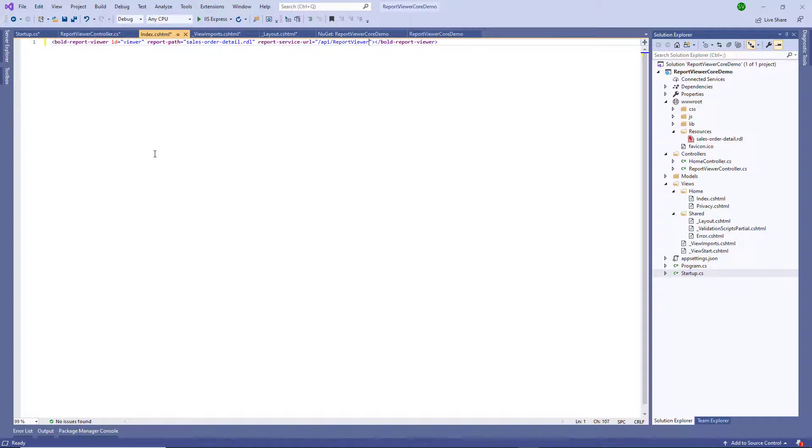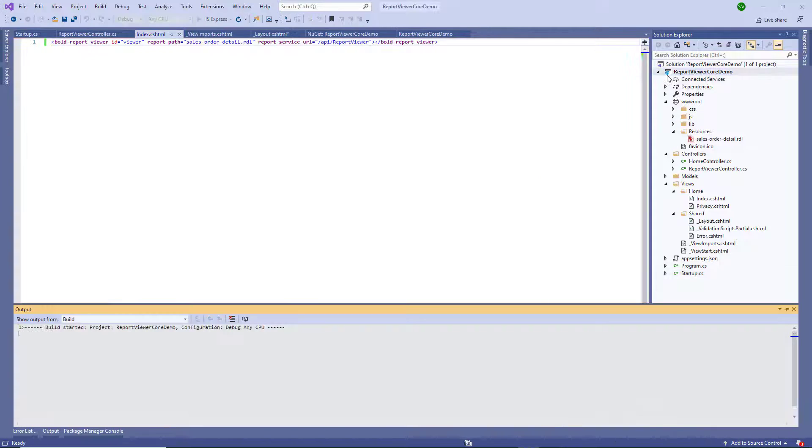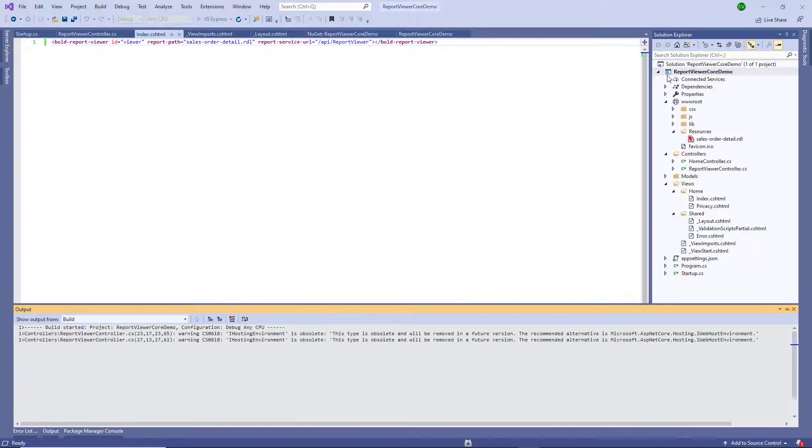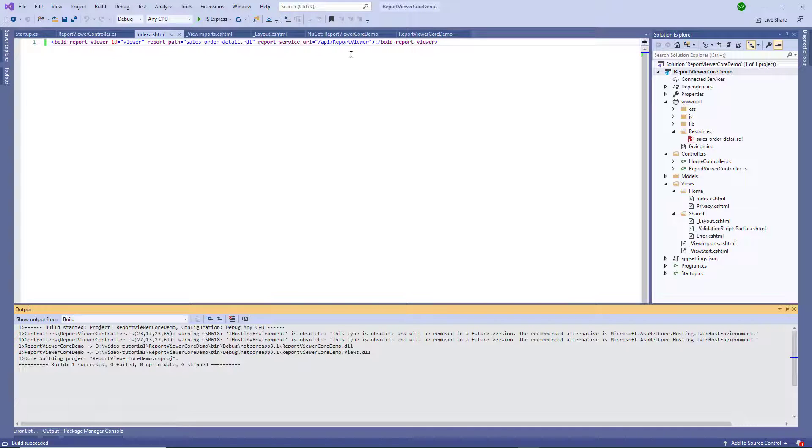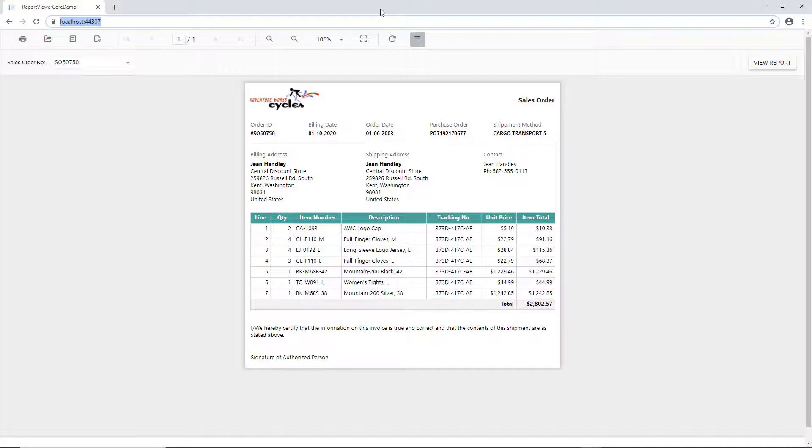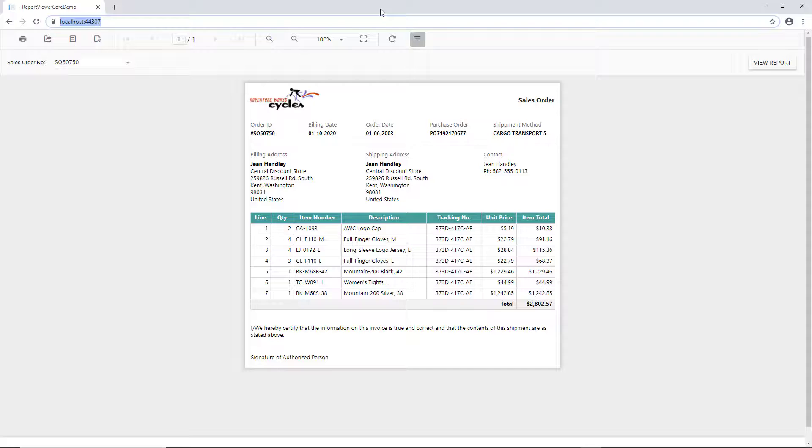To preview the report, build and run the application. You can see the sales order detail report is loaded in the Bold Report viewer.